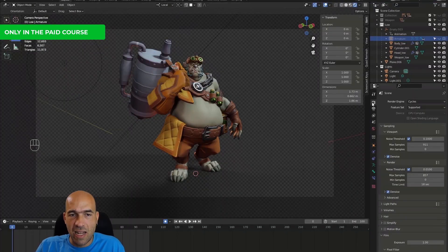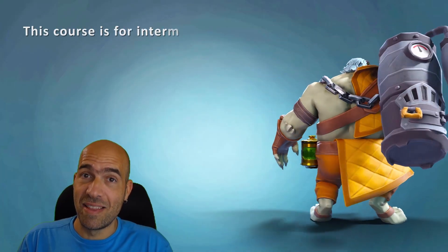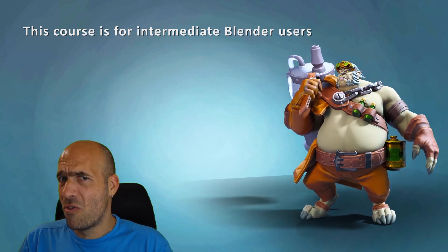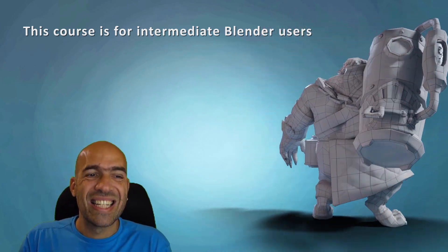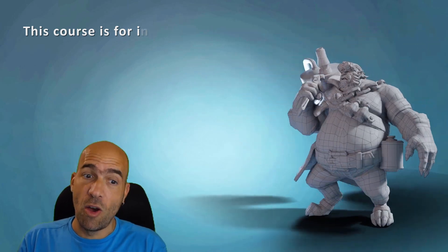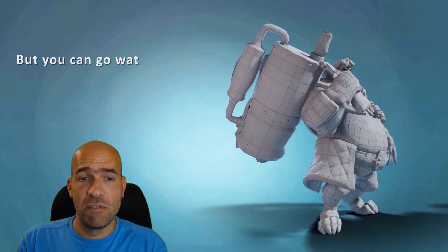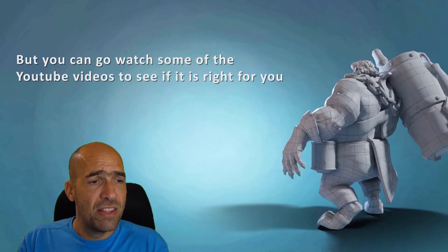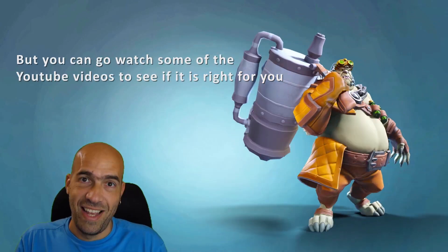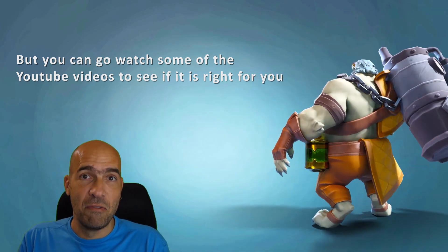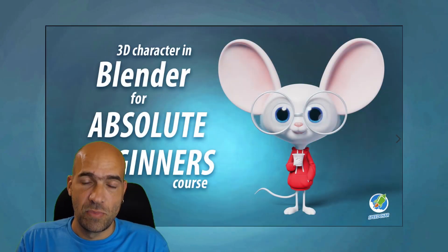This course is for intermediate Blender users since I don't go very deep into the basics of the program. But of course, you can always watch the videos in my YouTube channel and see if the course will fit you.